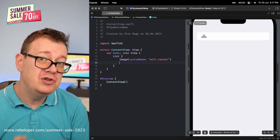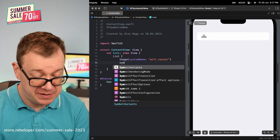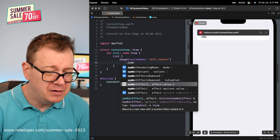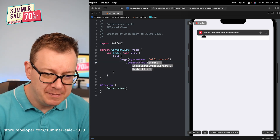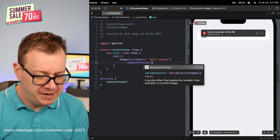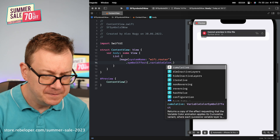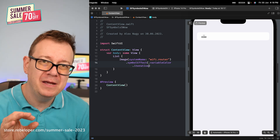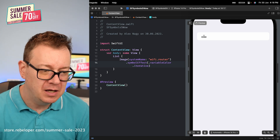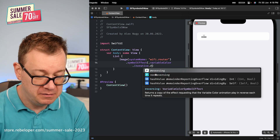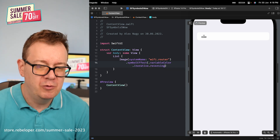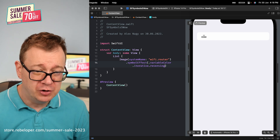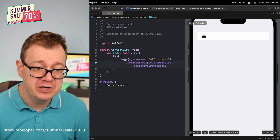Now we have a new thing called symbol effect — a new view modifier. So: `.symbolEffect` and let's start with `.variableColor.iterative`. As you can see, it's just animating for free with just a single line of code. Now maybe we want this to be reversing — so `.variableColor.iterative.reversing`. That's the symbol effect, just a few dot notations.